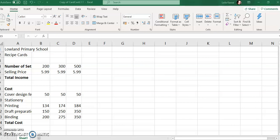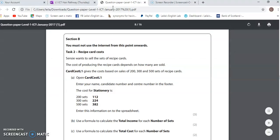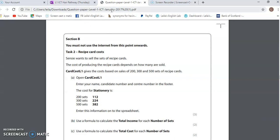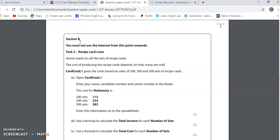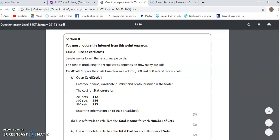Hello. In this very short video, I'm just going to go through some formatting and some very basic formulas for this spreadsheet. The spreadsheet is from this paper — the 2017 paper from Level 1 ICT, January 2017. I'm going to be working on this in class with Level 1 ICT on Thursday and Friday. In this short video, we're just going to be looking at Section B, Task 2, which is the spreadsheet.